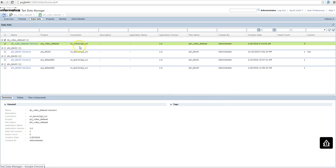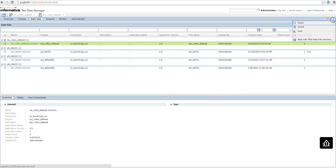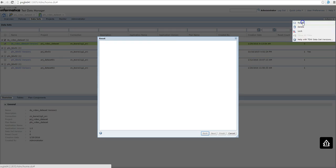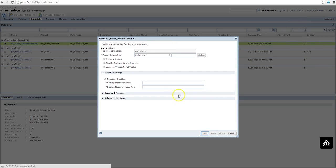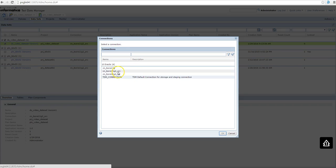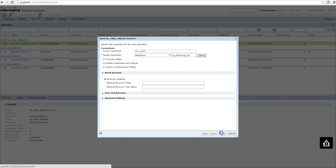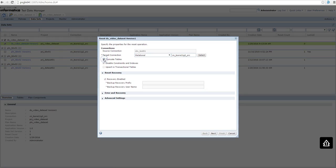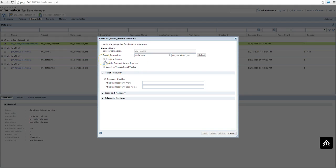So back to the datasets, I click in Actions and Reset and choose my relational connection, it's going to be my own source. And I can choose, I'm going to truncate the table, so you can either choose truncate the tables or reset the data with the data that is in the source now. But I'm going to choose the truncate.